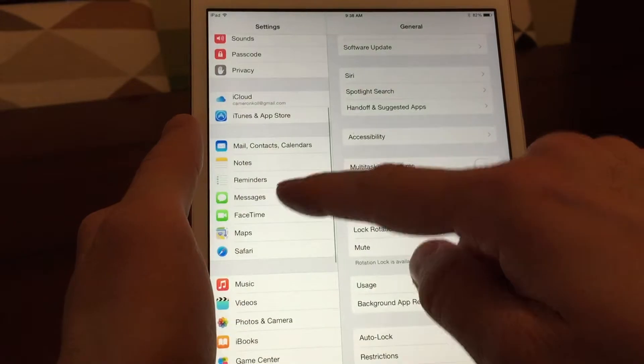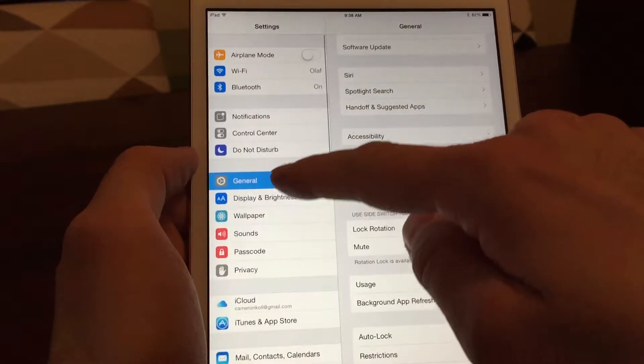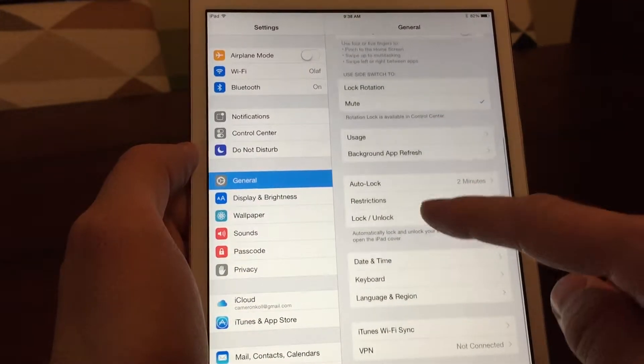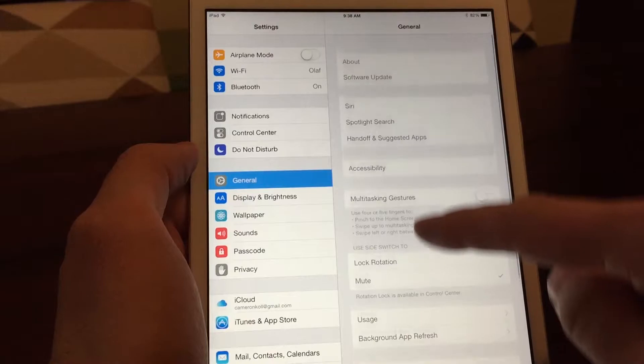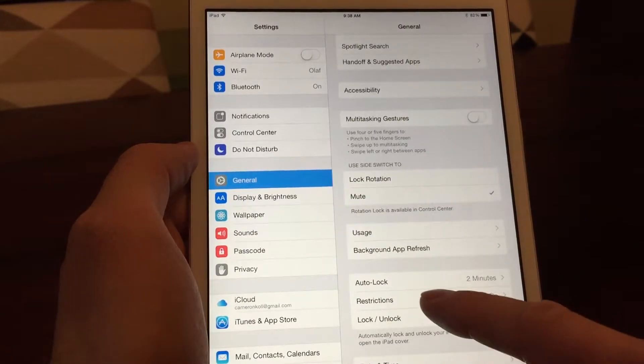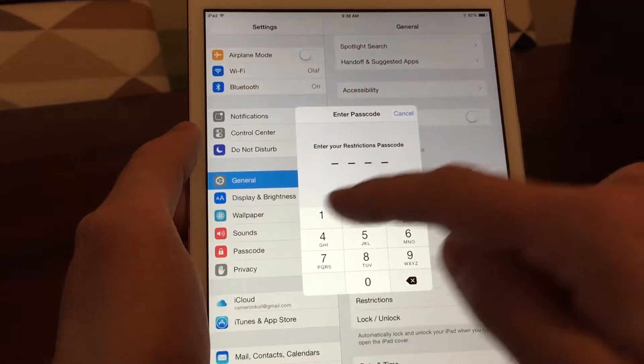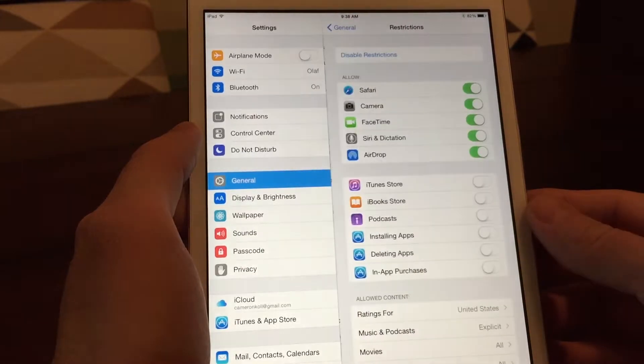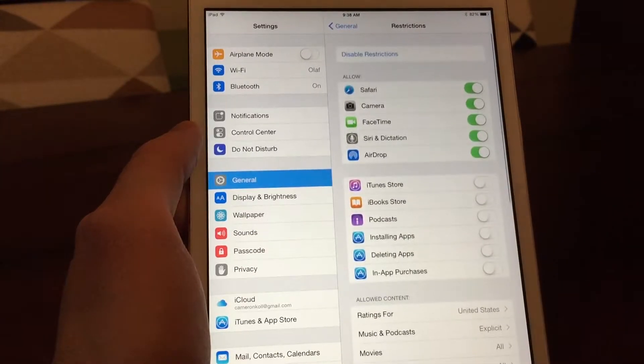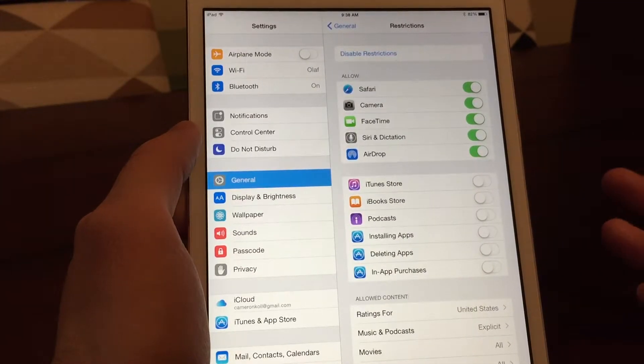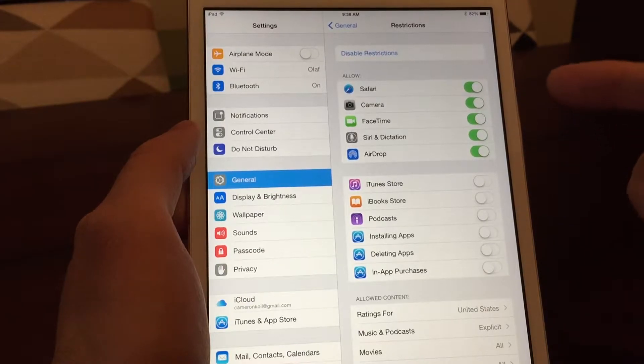And then the next thing that I do, I go into General here, and then go into Restrictions. And I turn Restrictions on, and the restrictions ask for a passcode that you have to set in order to go in here and change the restrictions.